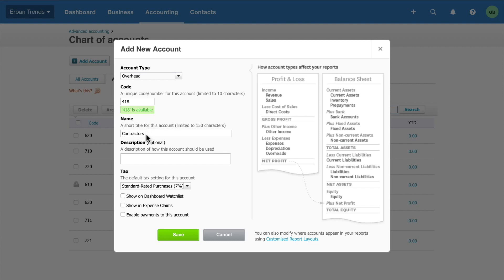Next, enter a short title that will appear in the transactions and reports. A description is optional, but recommended.